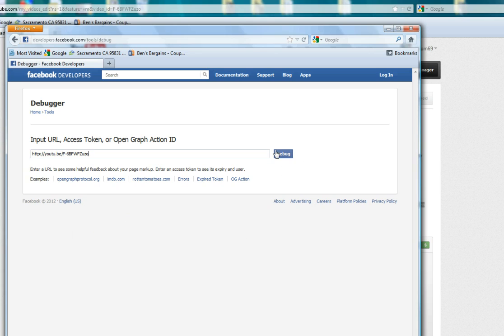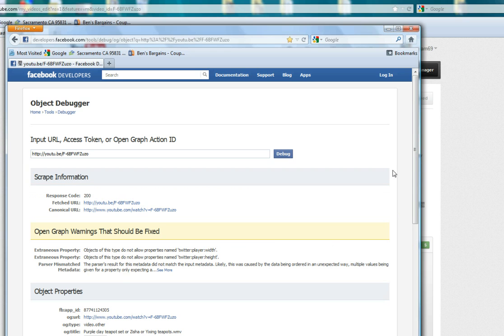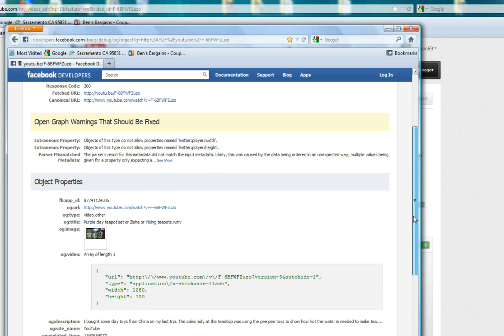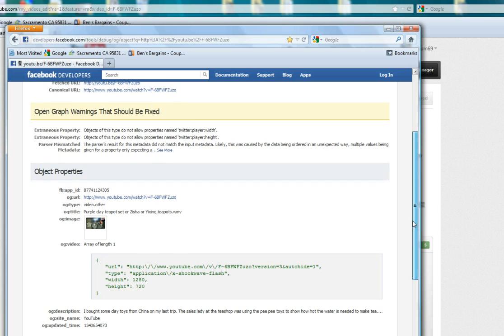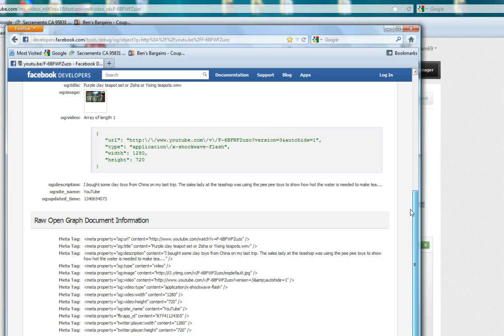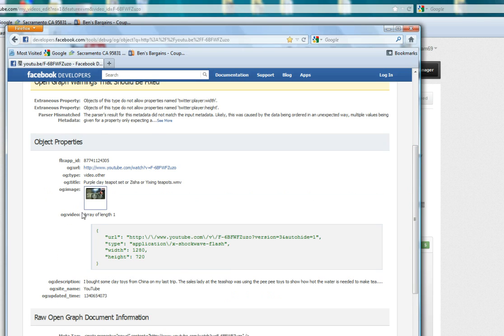And then you click debug. In the object properties, you see the thumbnail there, you see the new URL there, and then you also see the title.